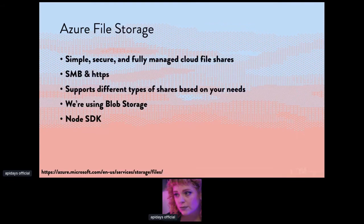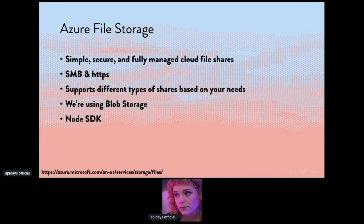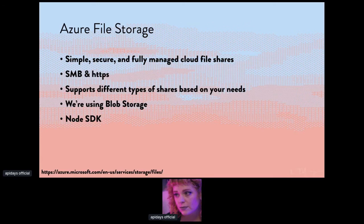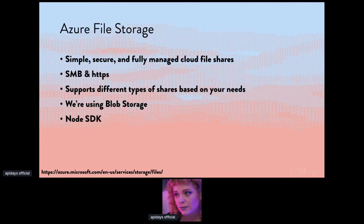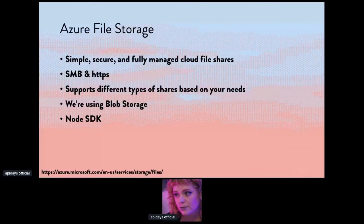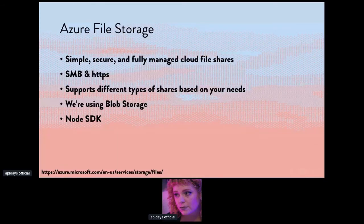And then Azure file storage is what we're using for all of our pixel art, specifically the blob storage, which is optimized for storing massive amounts of unstructured data. Unstructured data is data that doesn't adhere to a particular data model or definition, such as text or binary data. It's designed for serving images or documents directly to the browser, which is our use case. Storing files for distributed access, streaming video and audio, writing to log files, and storing data for backup and restore, disaster recovery, archiving, all that kind of stuff. There's also a node SDK for it, which makes it very straightforward to work with. So it was pretty easy to get up and use and you will see it soon.